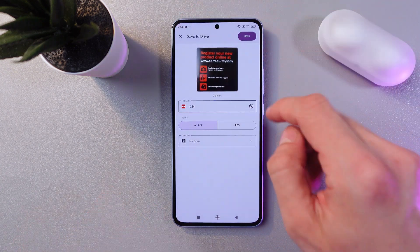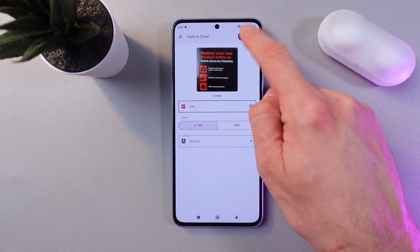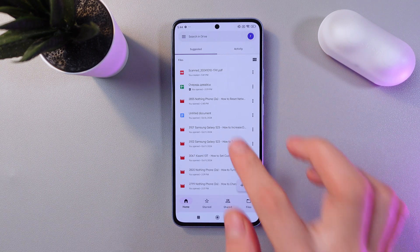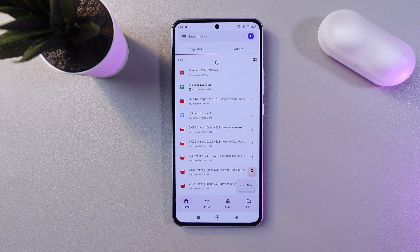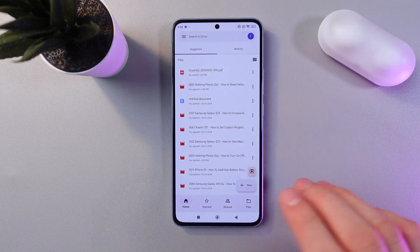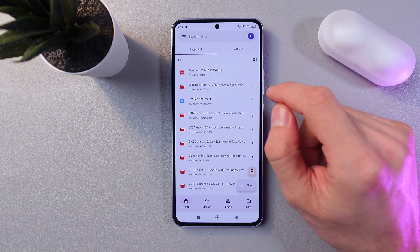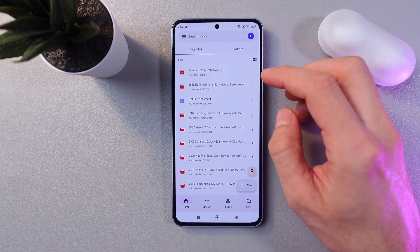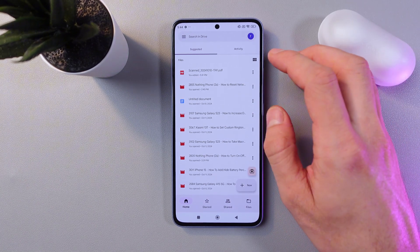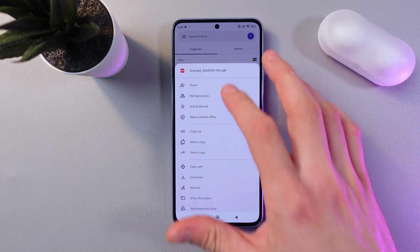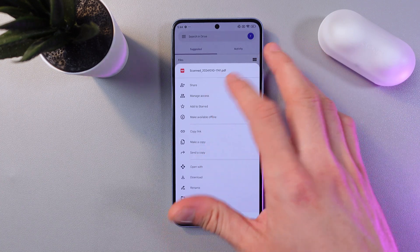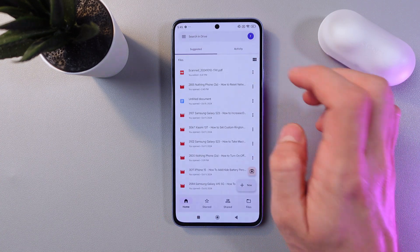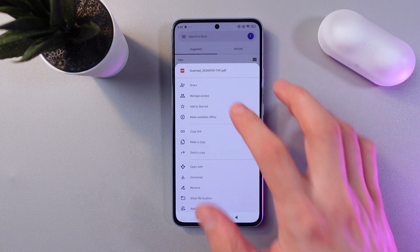Choose the location — save it to your Google Drive or to your computer — then press 'Save'. Give it a few seconds to upload. Now the document appears in your Google Drive.